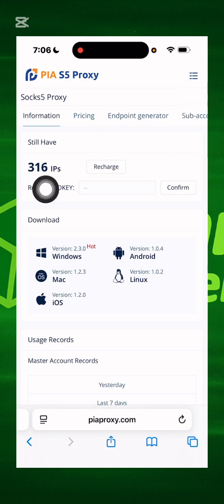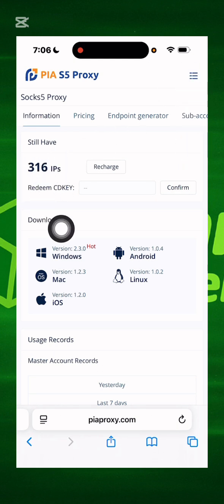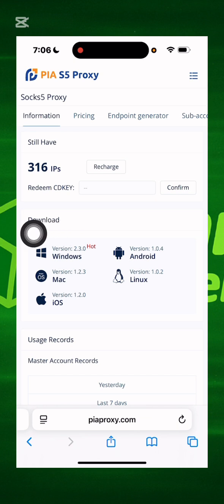And this is how to check your balance. Before it was 311, now it's 316.